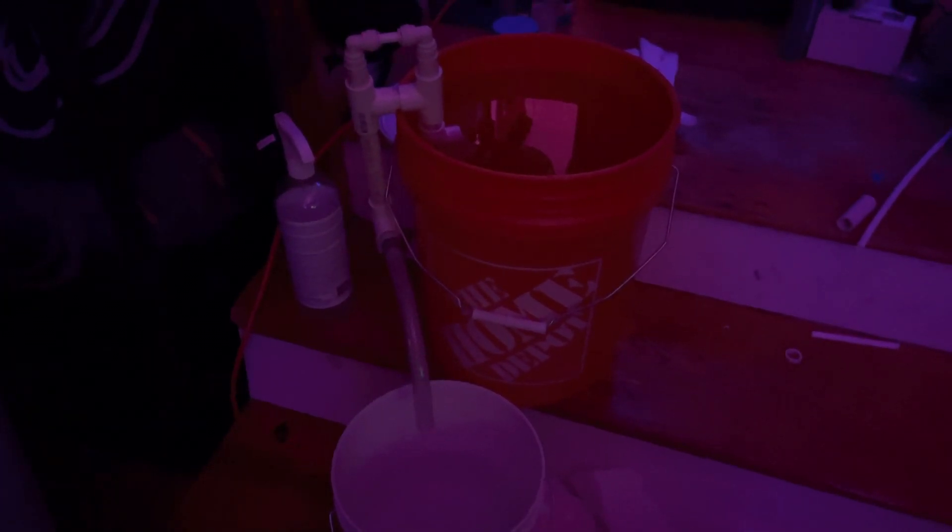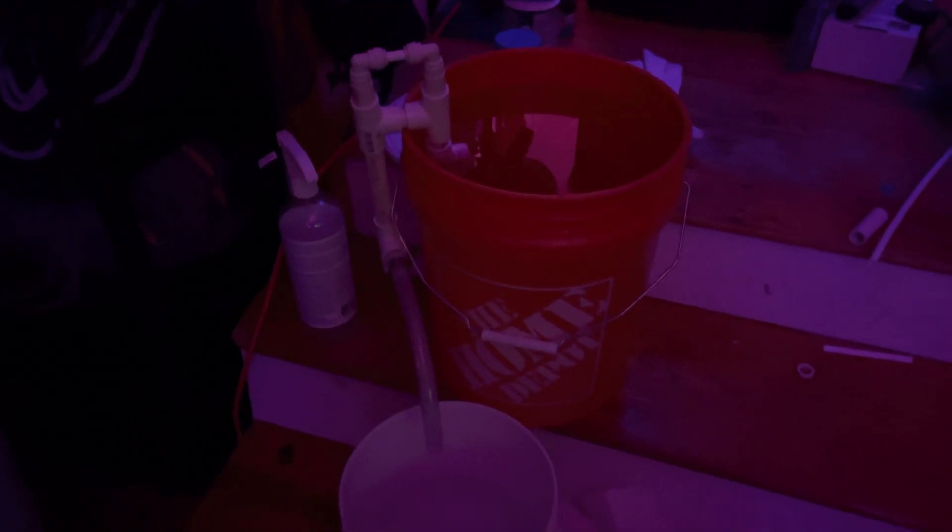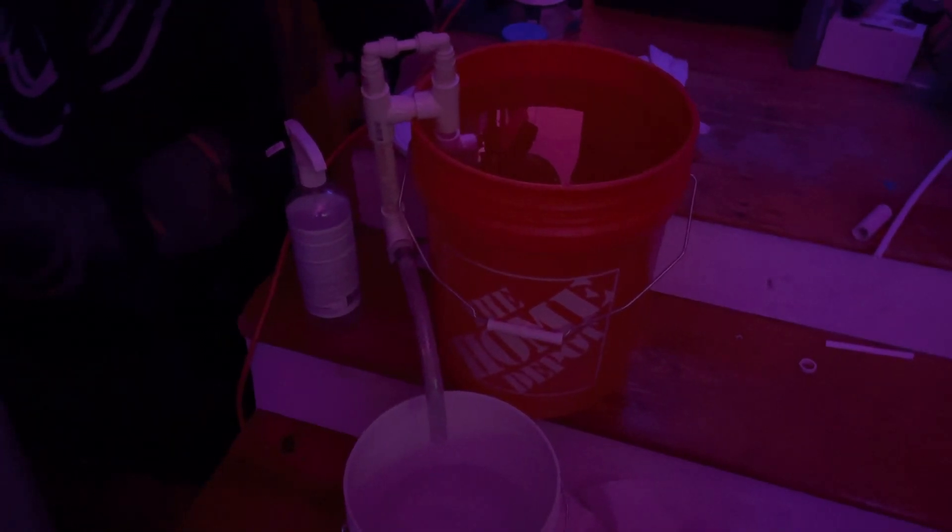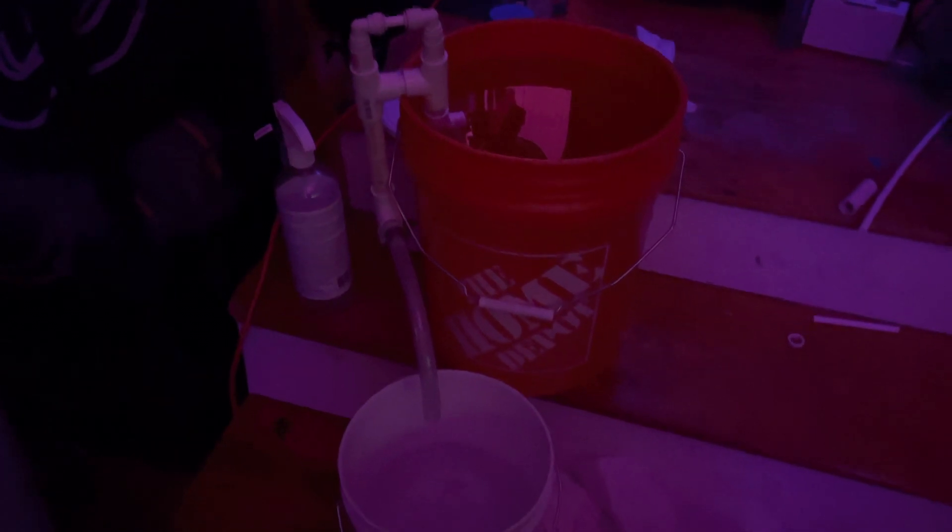All right, there you have it. I got a camera because it's dark out, but I made a siphon device.